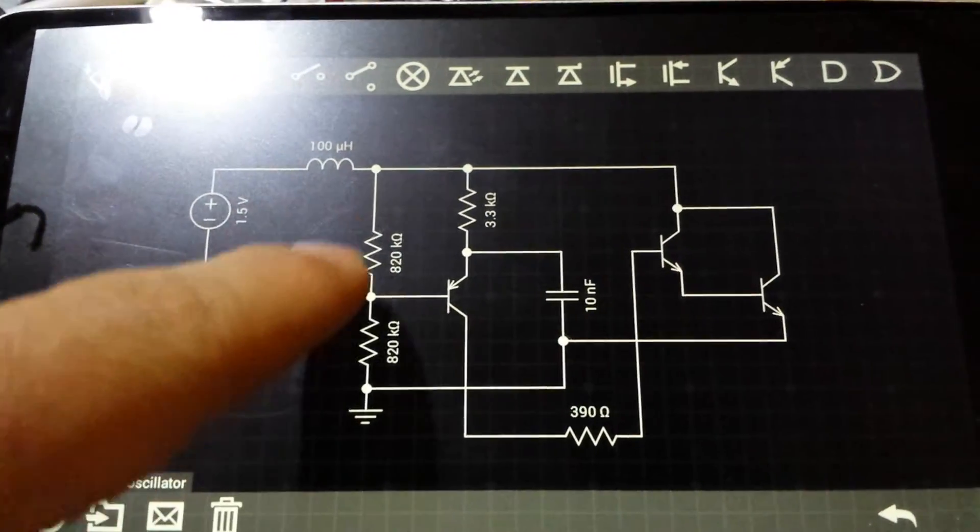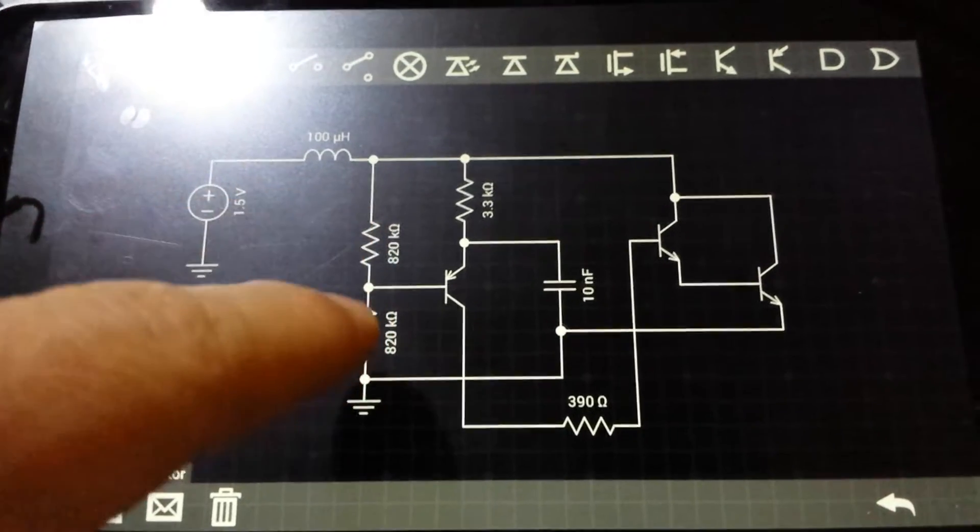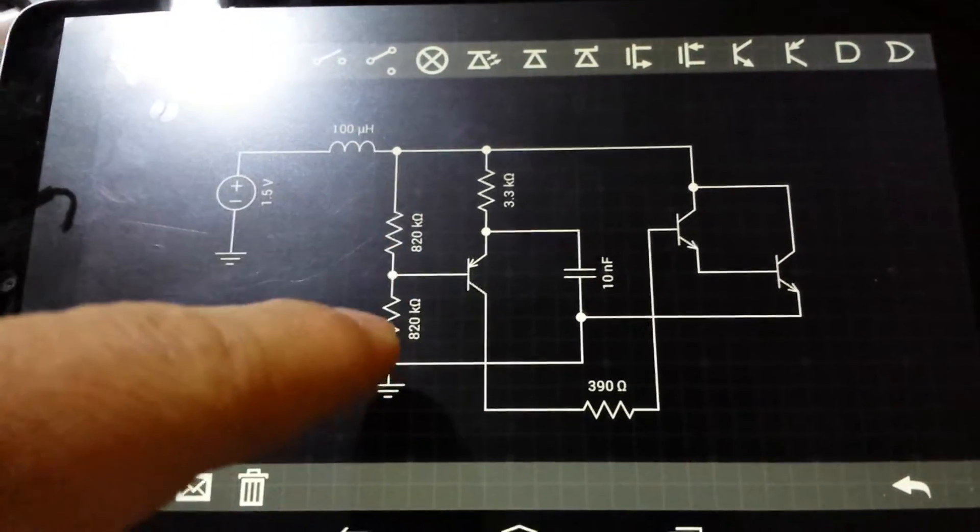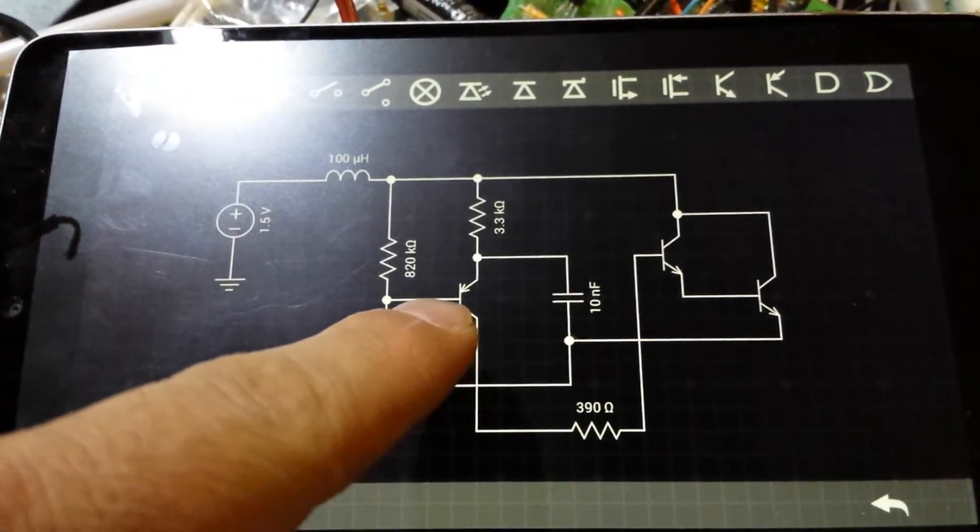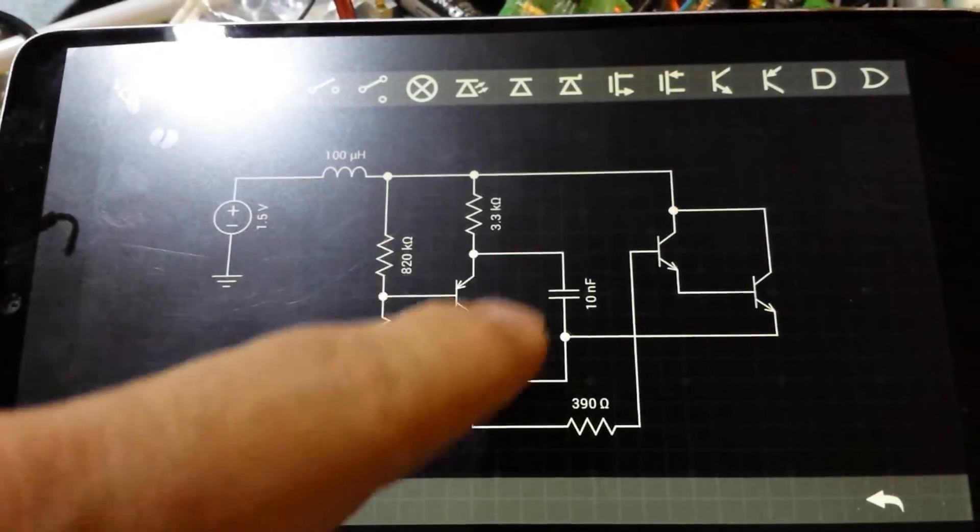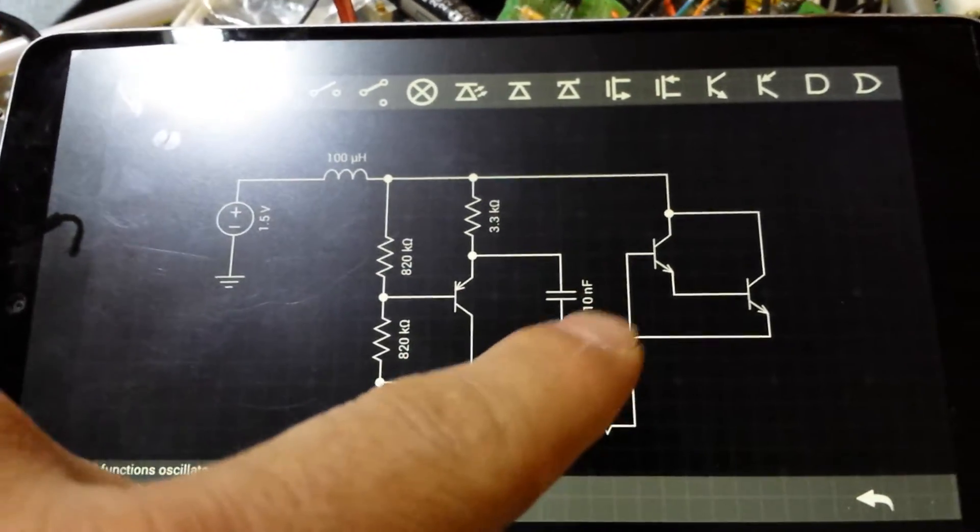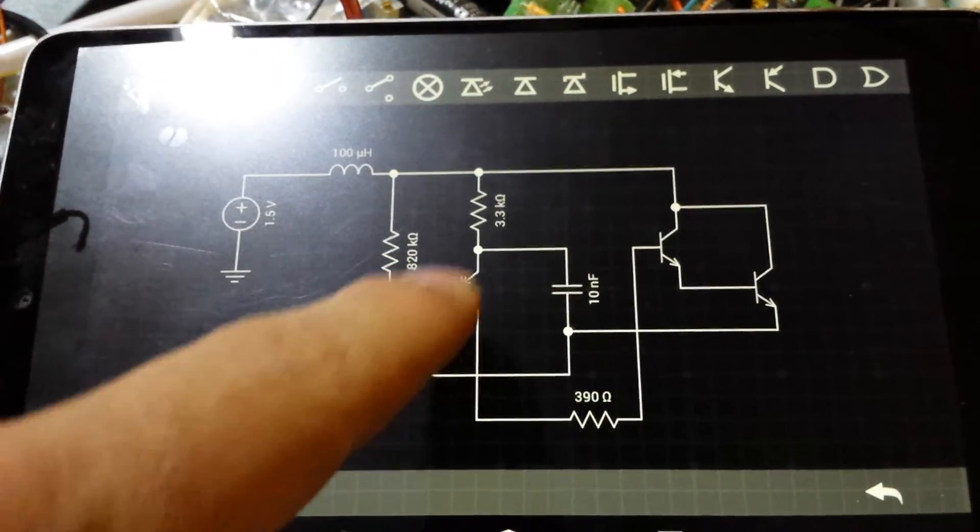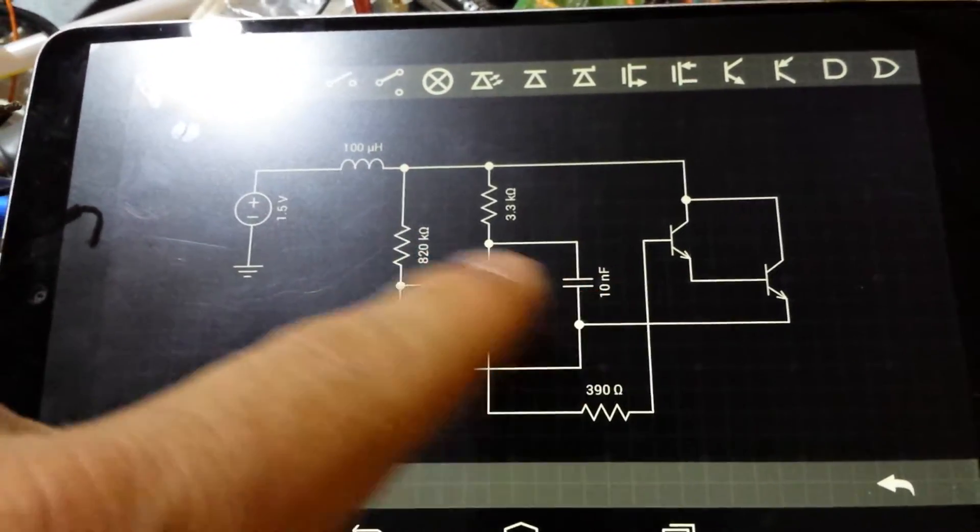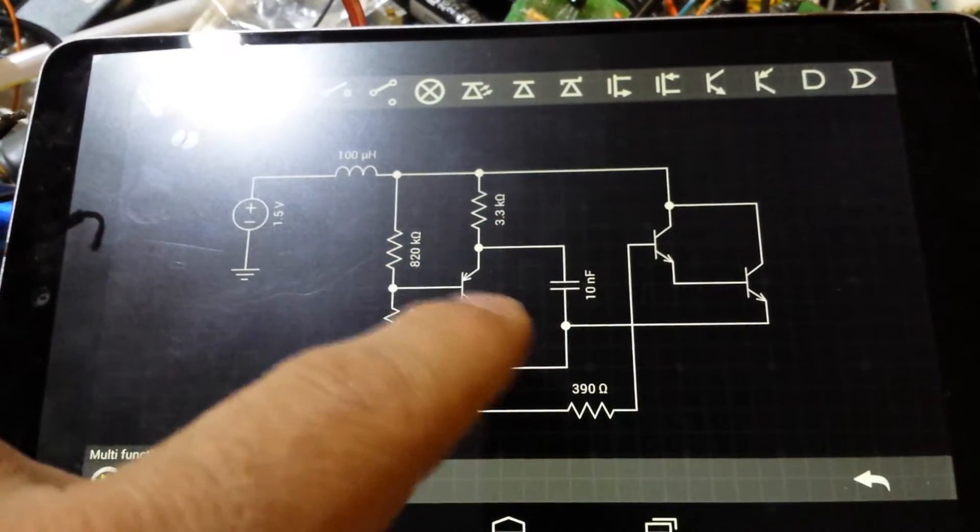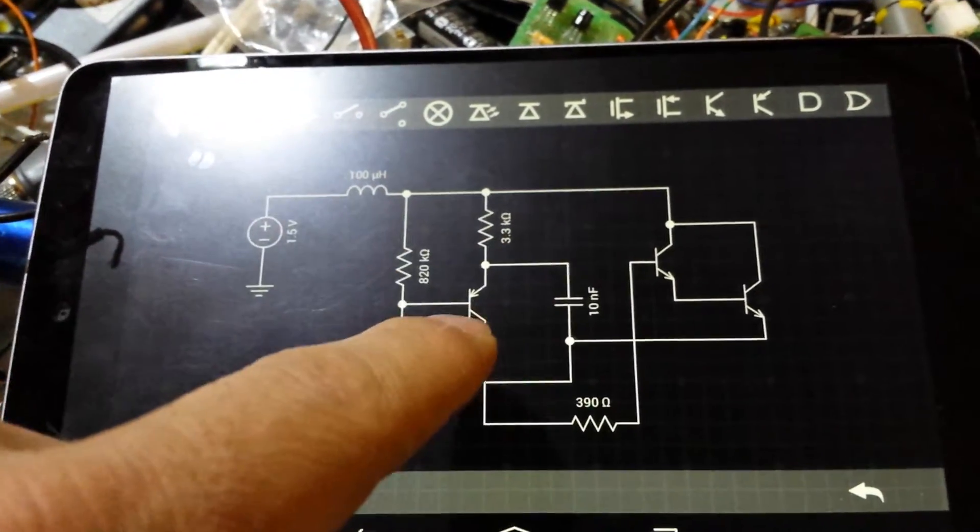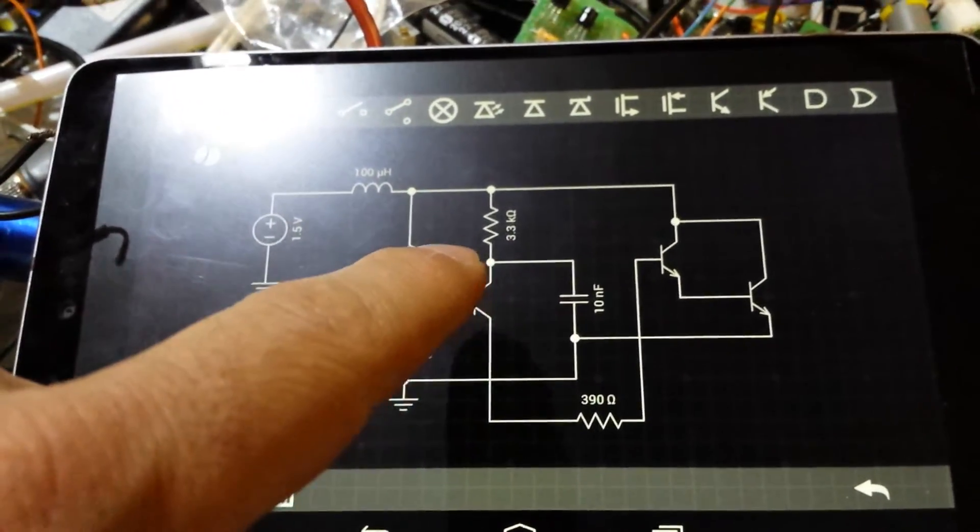This here can be of any value, basically it's just a divider network that sets a bias for the PNP transistor, and then once the capacitor reaches that bias plus 600 millivolts, give or take, it actually switches on the PNP.